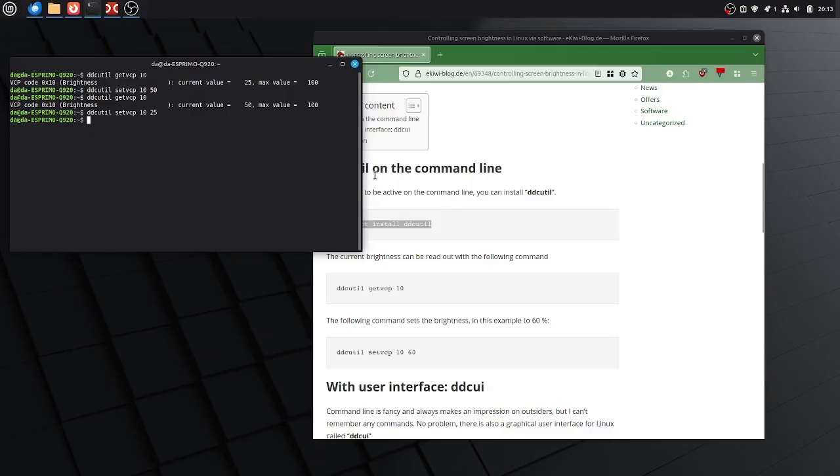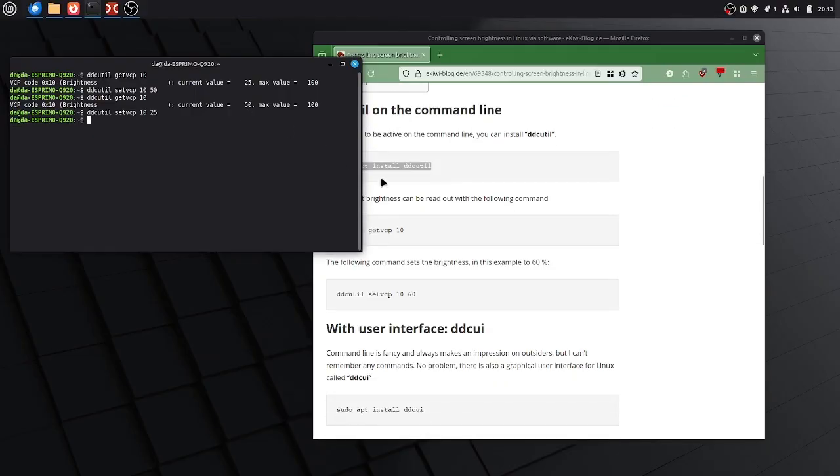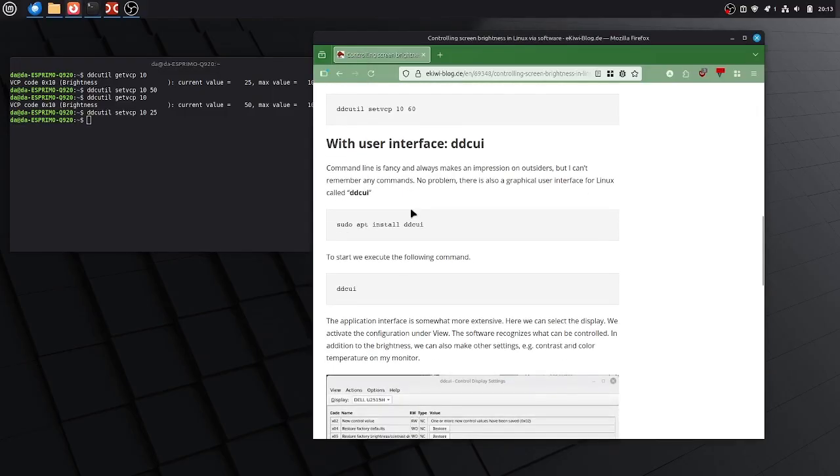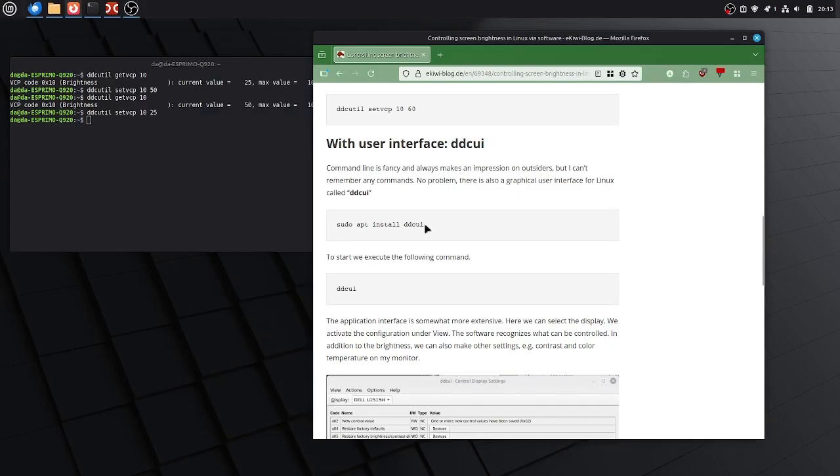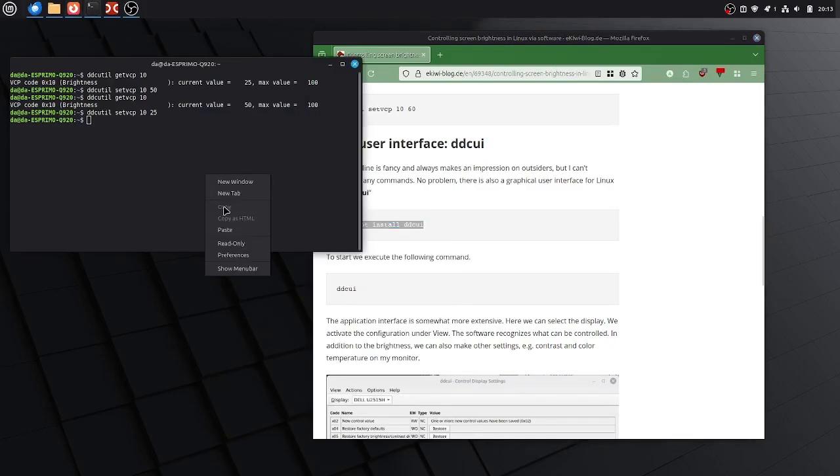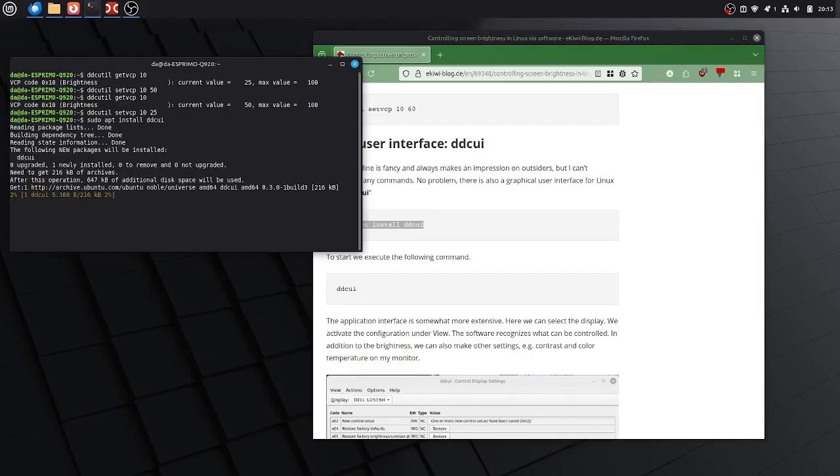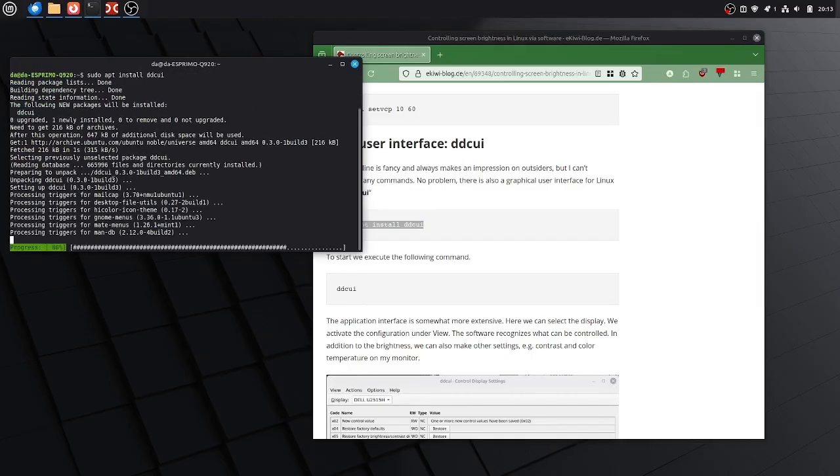But if you are like me, you want to use a graphical user interface and that's what we're going to do now. There's a graphical user interface called ddcui and this can be installed via this command here. So I just pasted in here and once it is installed.